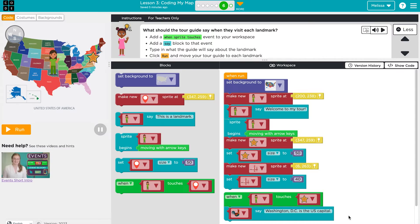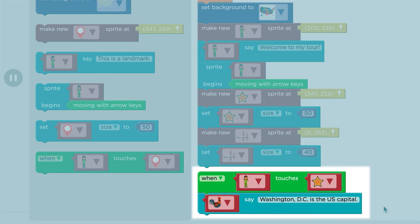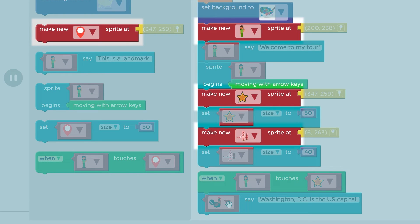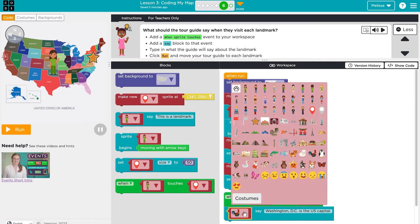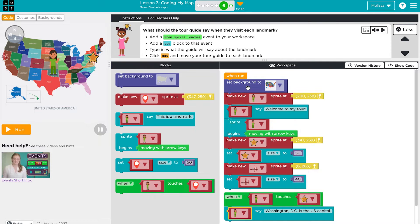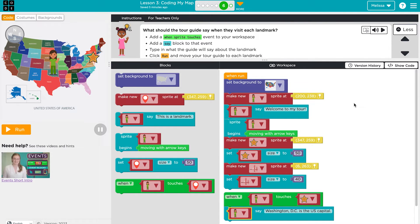A student might encounter a bug if their sprite costume selections are inconsistent. Have students double-check that they have selected the correct costume to call the intended sprite. In this example, the coder wants the sprite with the girl costume to say something when she touches the star sprite. However, the coder mistakenly assigned the chicken sprite to say these words. Because there is no chicken sprite, nothing will happen. To debug, change the costume from the chicken to the girl in the event block.